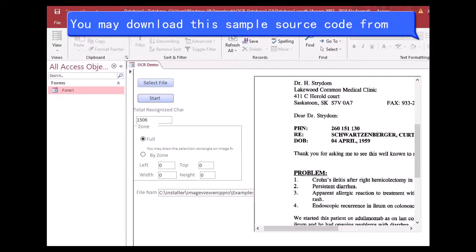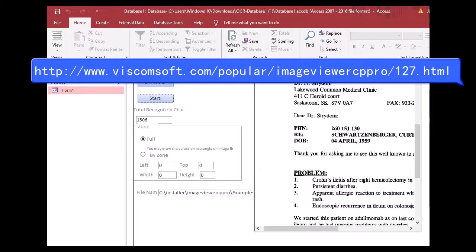You may download this sample source code from http://www.viscomsoft.com/popular/imageviewercp-pro/127.html.